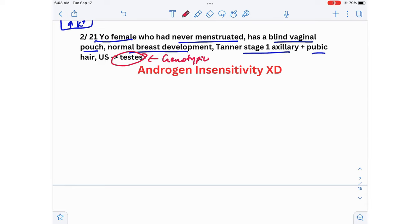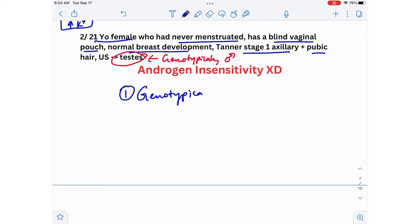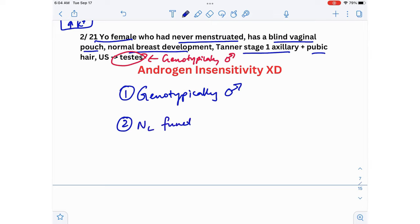Even though this person appears female externally, she is genotypically male. Patients with androgen insensitivity syndrome have normally functioning testes. The testes contain two types of cells: Sertoli cells and Leydig cells. Sertoli cells secrete Müllerian inhibitory factor, which inhibits the Müllerian duct — the structure that gives rise to the uterus, fallopian tubes, and the upper two-thirds of the vagina.